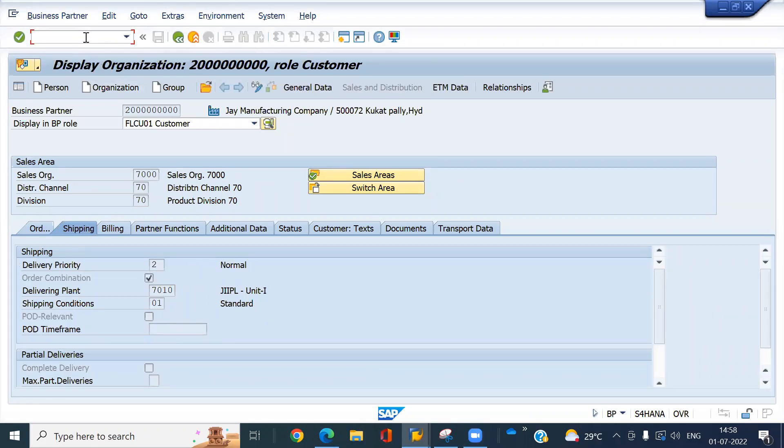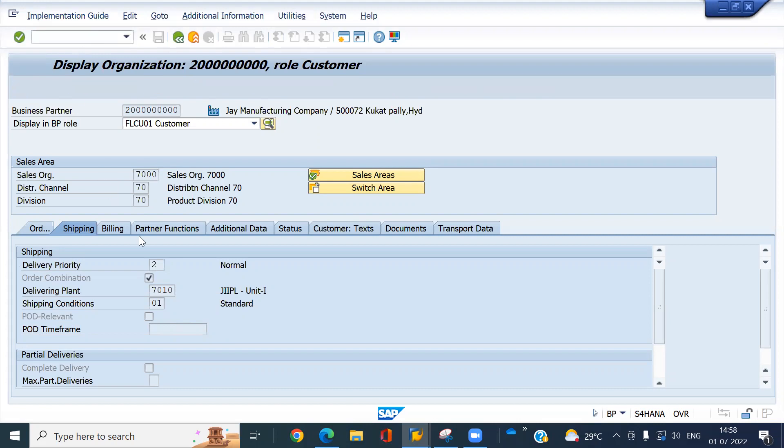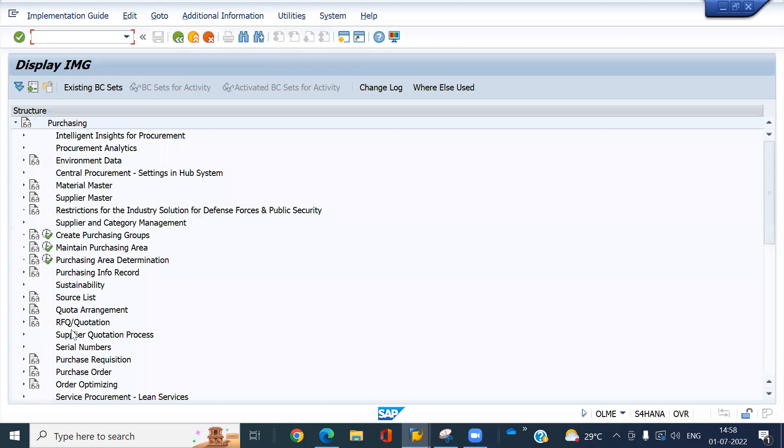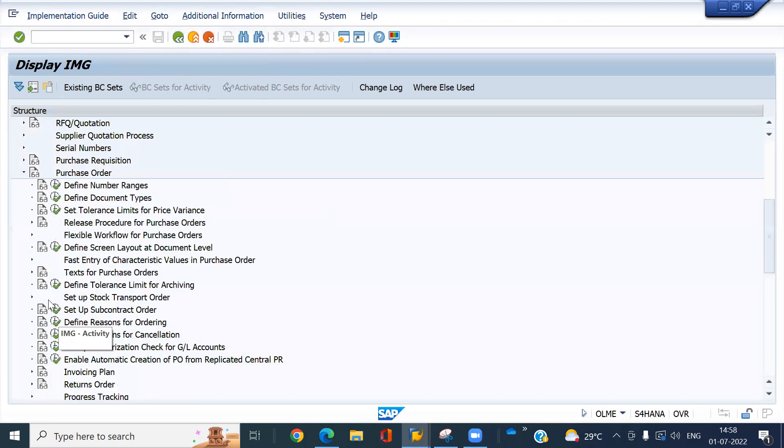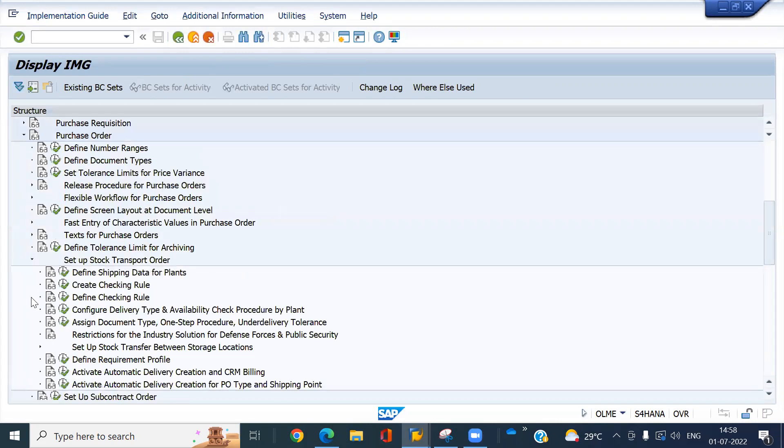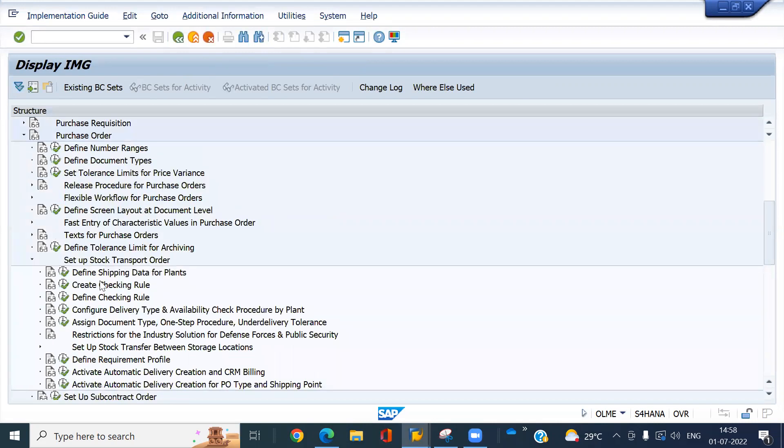Now see the other configurations, SPRO, or let's go to the OLME, what is the order? Expand it. Define shipping data for the plants.